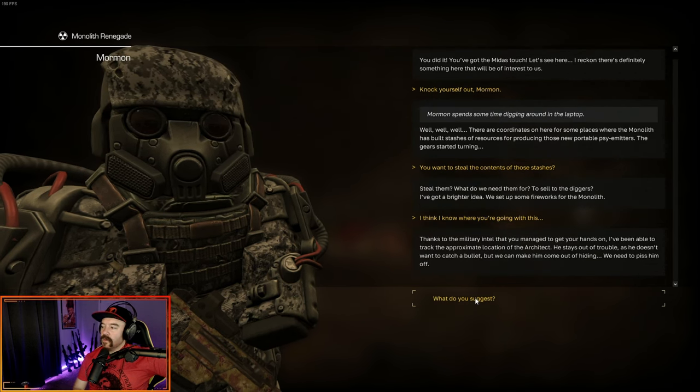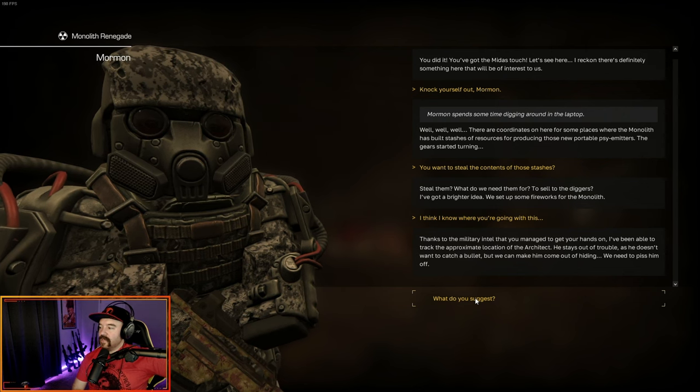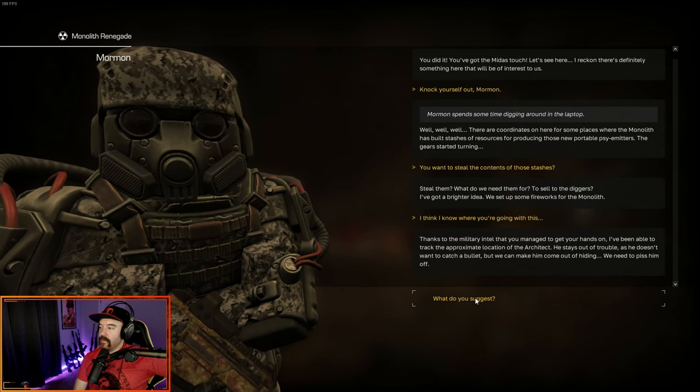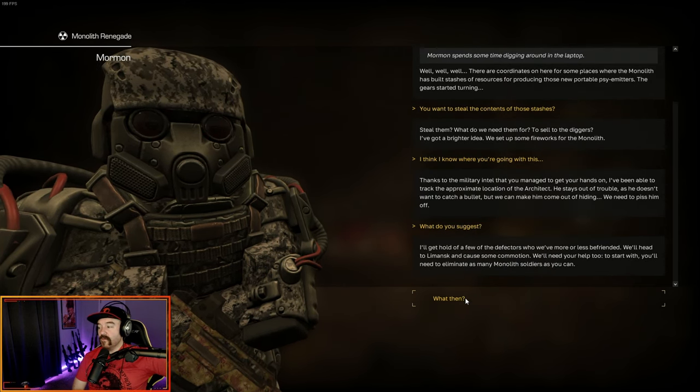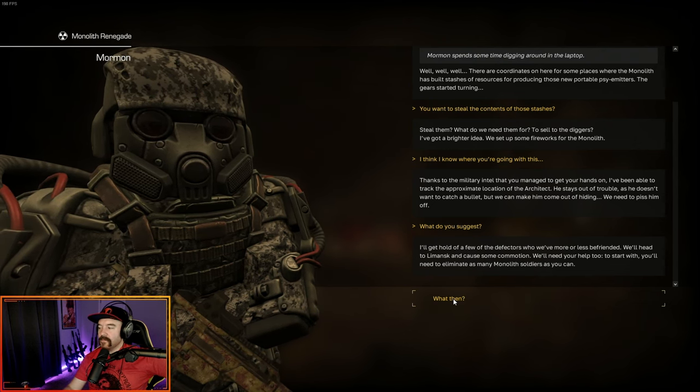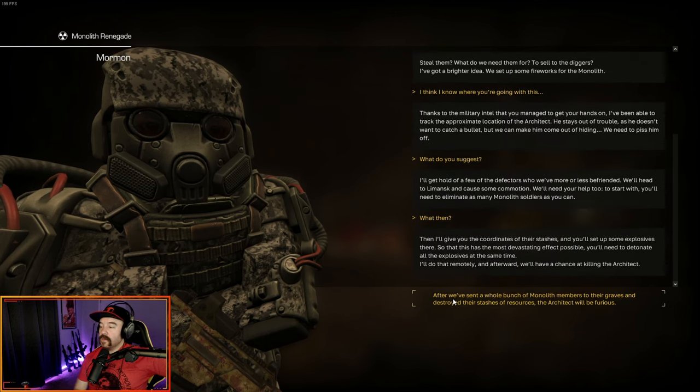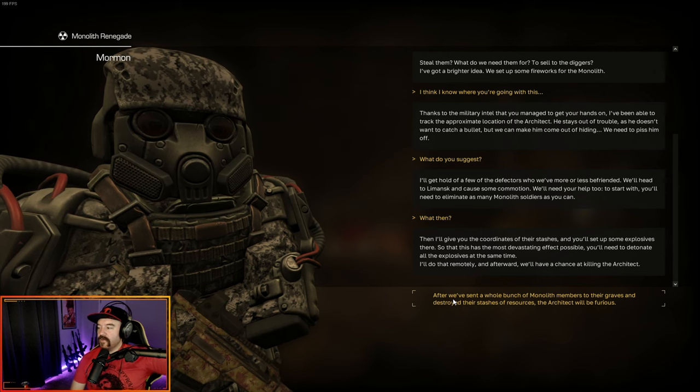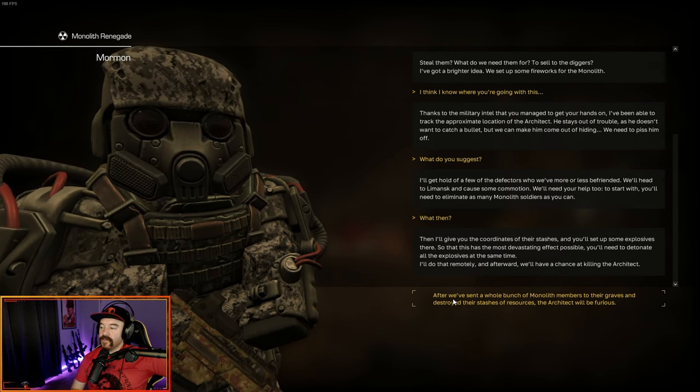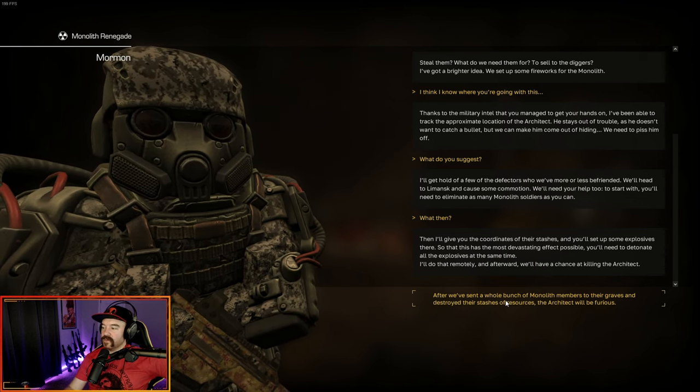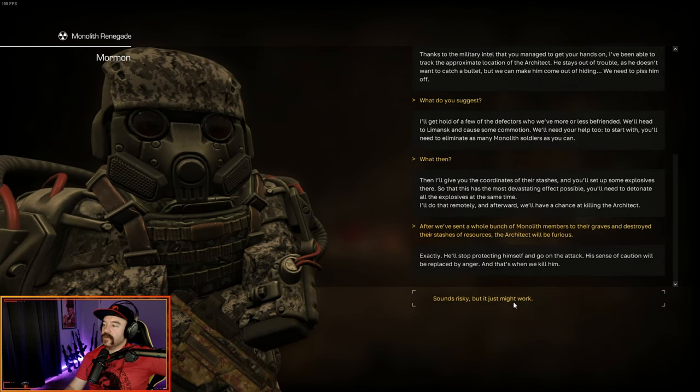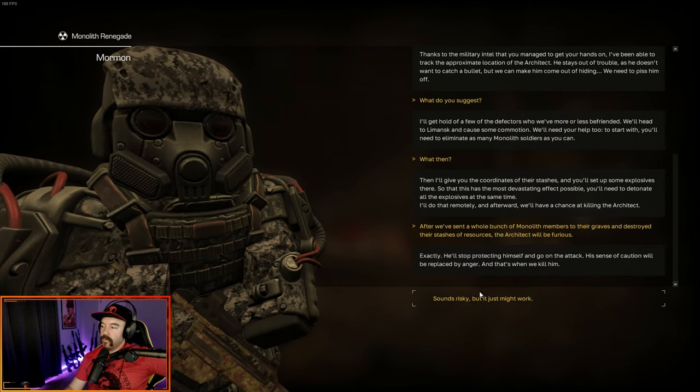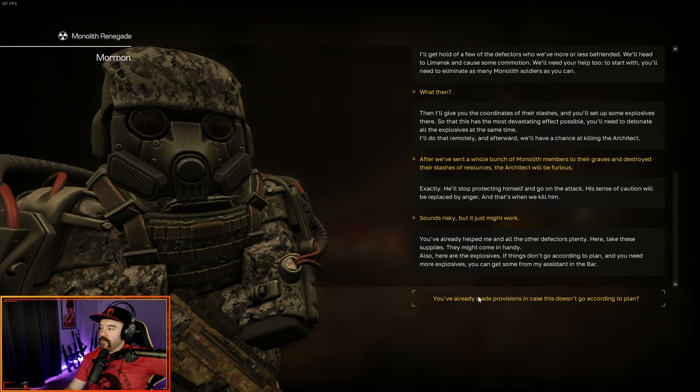I think I know where you're going with this. Thanks to the military intel that you managed to get your hands on, I've been able to track the approximate location of the architect. He stays out of trouble as he doesn't want to catch a bullet, but we can make him come out of hiding. We need to piss him off. What do you suggest? I'll get a hold of the few defectors who we've more or less befriended. We'll head to Lemansk and cause some commotion. Need your help too. To start off with, you need to eliminate as many monolith soldiers as you can.